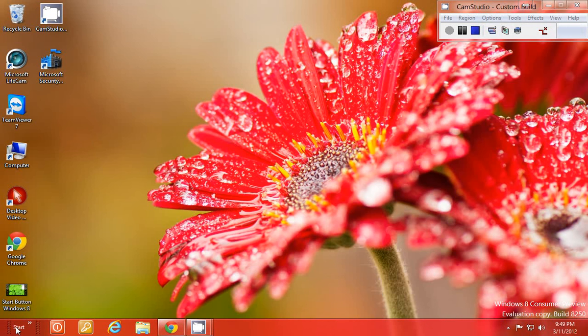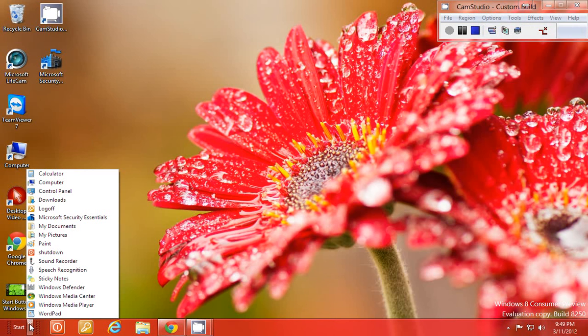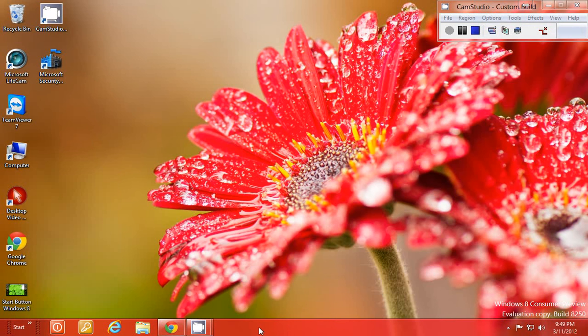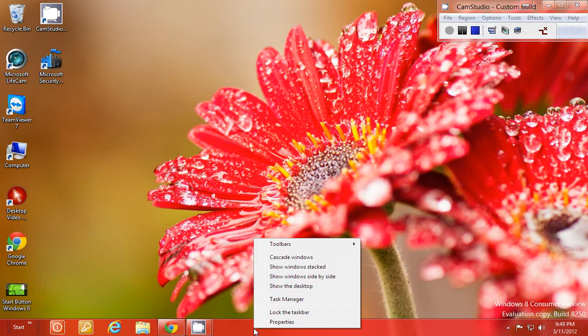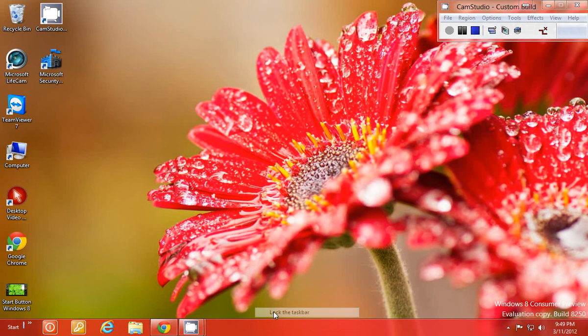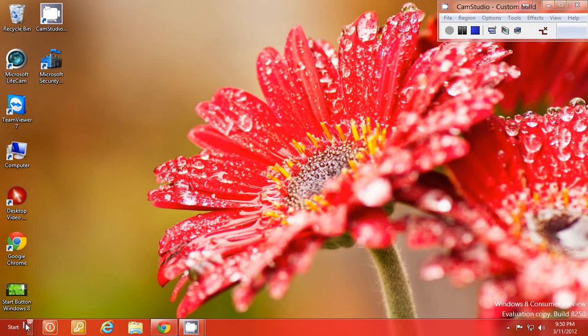Now the toolbar is now setting over here. Right click the task bar again and lock the toolbar. This prevents you from accidentally moving it around.